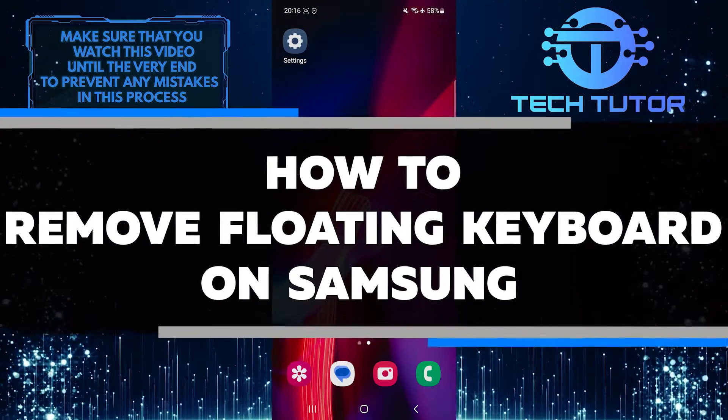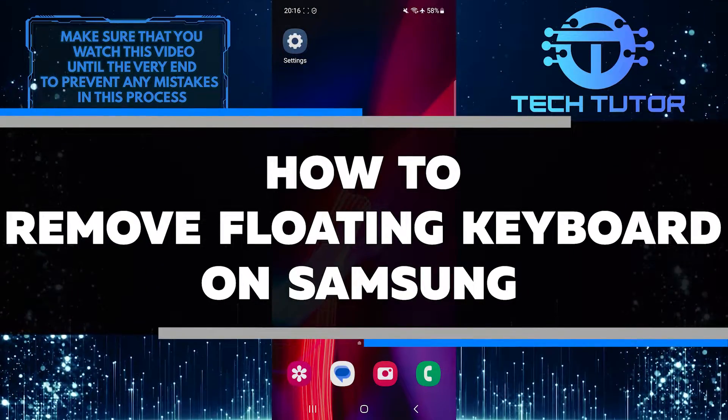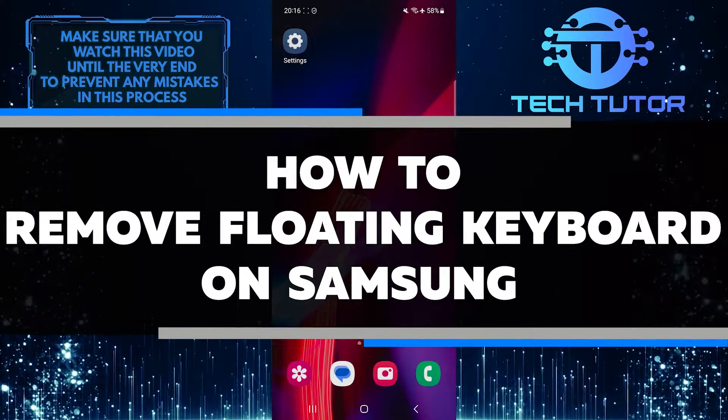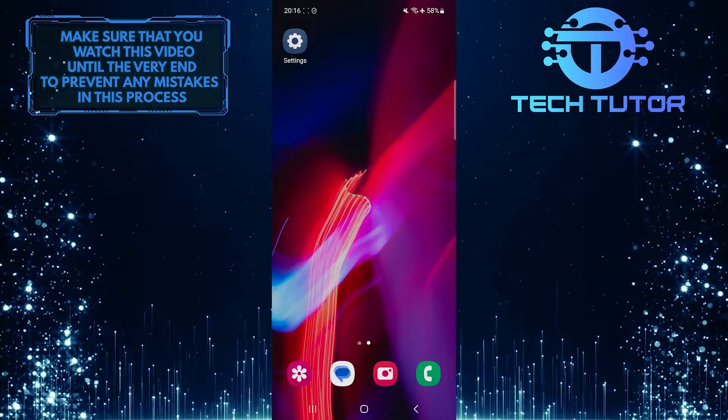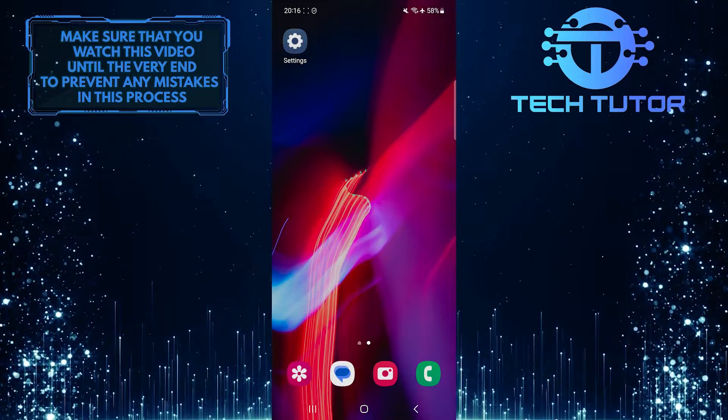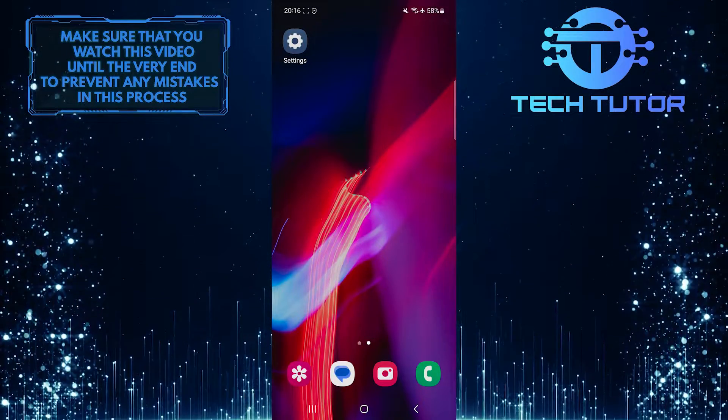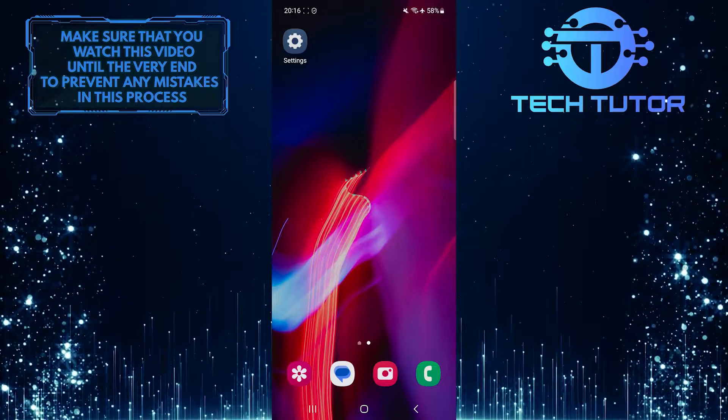In this short tutorial, I will show you how to remove the floating keyboard on your Samsung device. The floating keyboard refers to a feature where the keyboard can be moved around the screen for convenience.